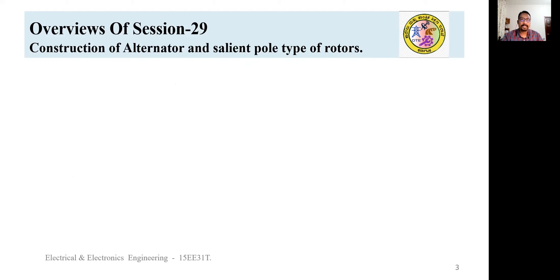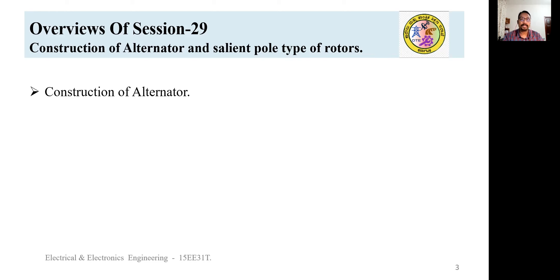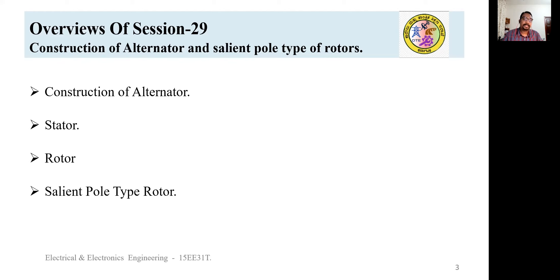In today's session, we mainly concentrate on the construction of alternator and the salient pole type rotor. The topics for this session are: the construction of alternator, what is the stator and its function, the rotor and its function, and the salient pole type rotor. The remaining construction details of alternators will be studied in session number 30.